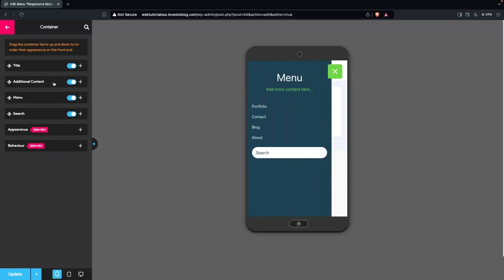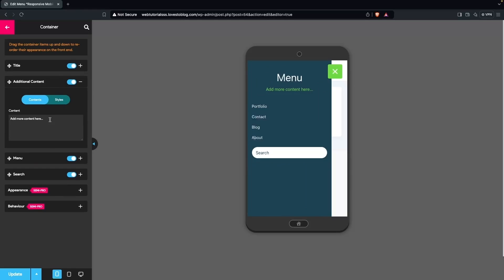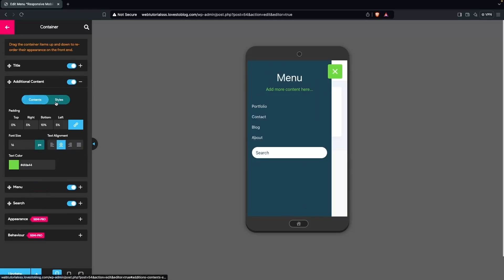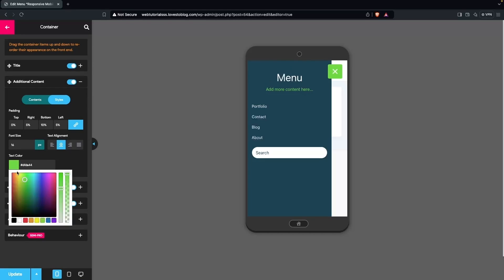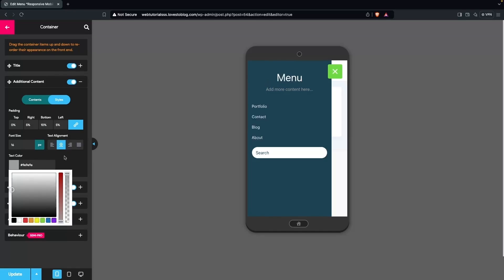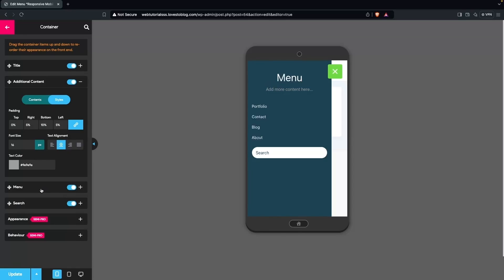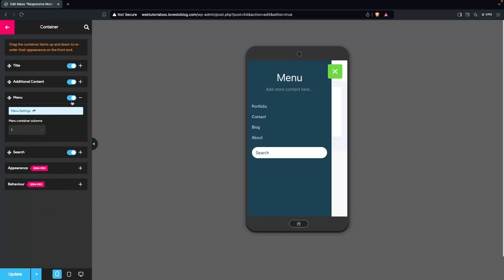For Additional Content, you can add any text and customize it with padding, font size, text alignment, and text color. I'll change the text color to a grayish color by adjusting the color picker. That looks good.